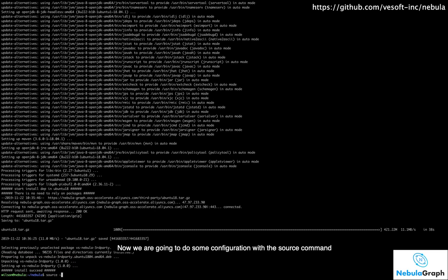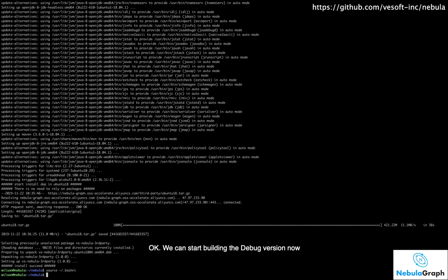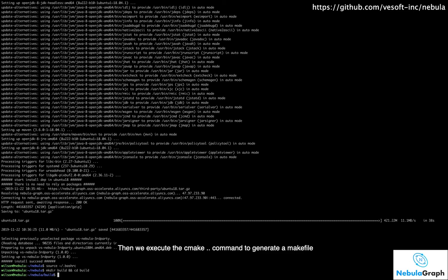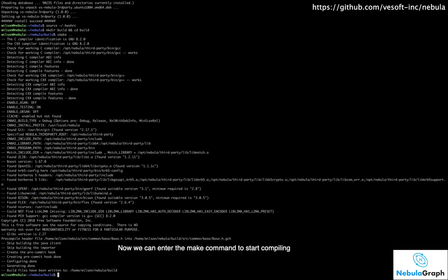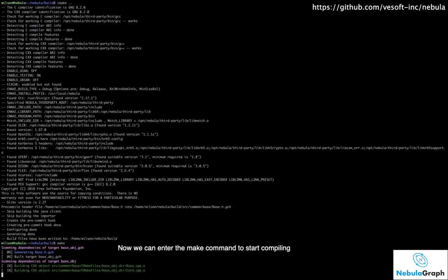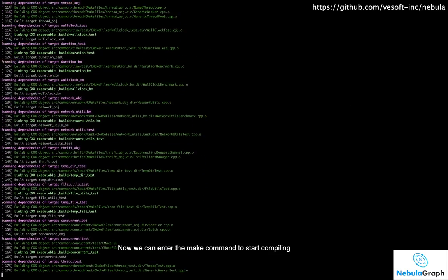Now we are going to do some configuration with the source command. We can start building the debug version now. Let's first create a build directory and go to this directory. Then we execute the cmake command to generate a make file.